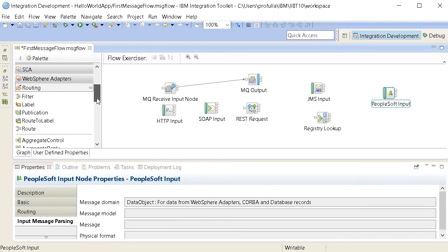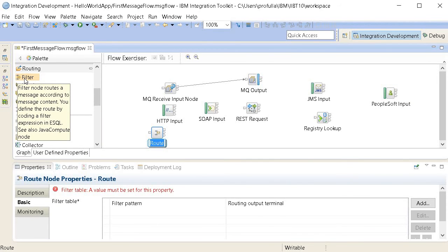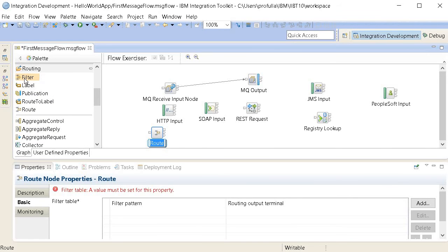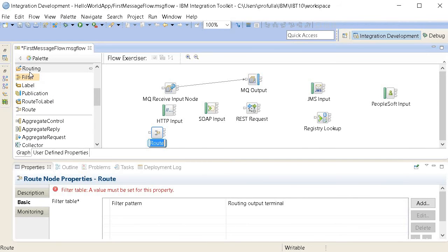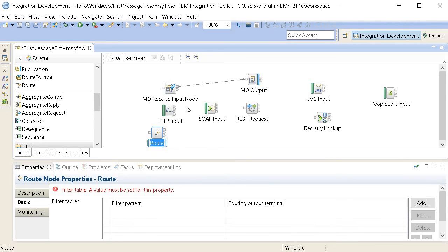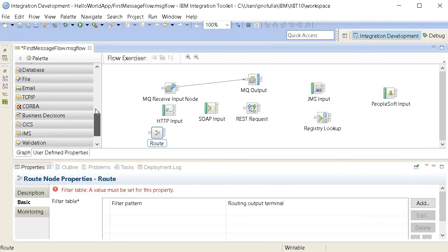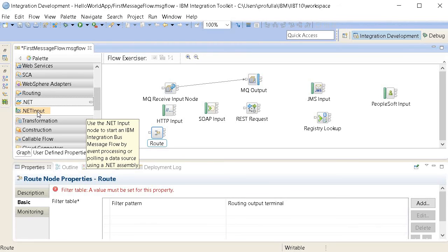Routing means: for example, if you receive an HTTP request with a city field — New York or Chicago — you can direct the message to a different application based on that value. You can use the Route node along with a Filter node to put conditions on which path to execute. The Aggregator and Collector nodes are used for parallel invocation — for example, if you have an array and want to call multiple systems in parallel. These are more advanced concepts I'll cover in future demos.